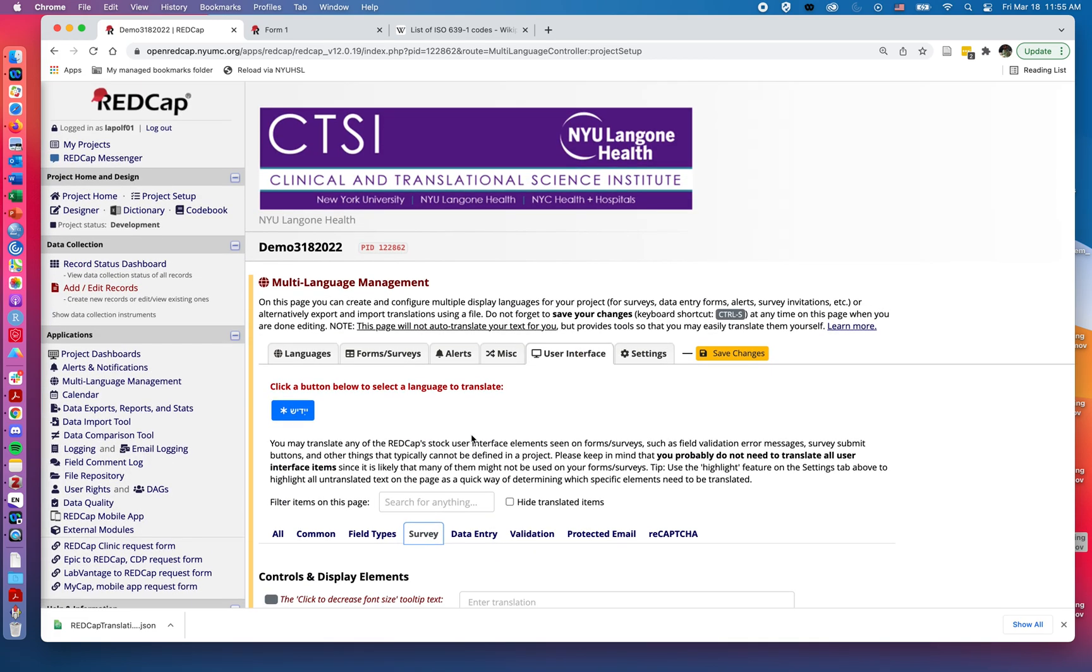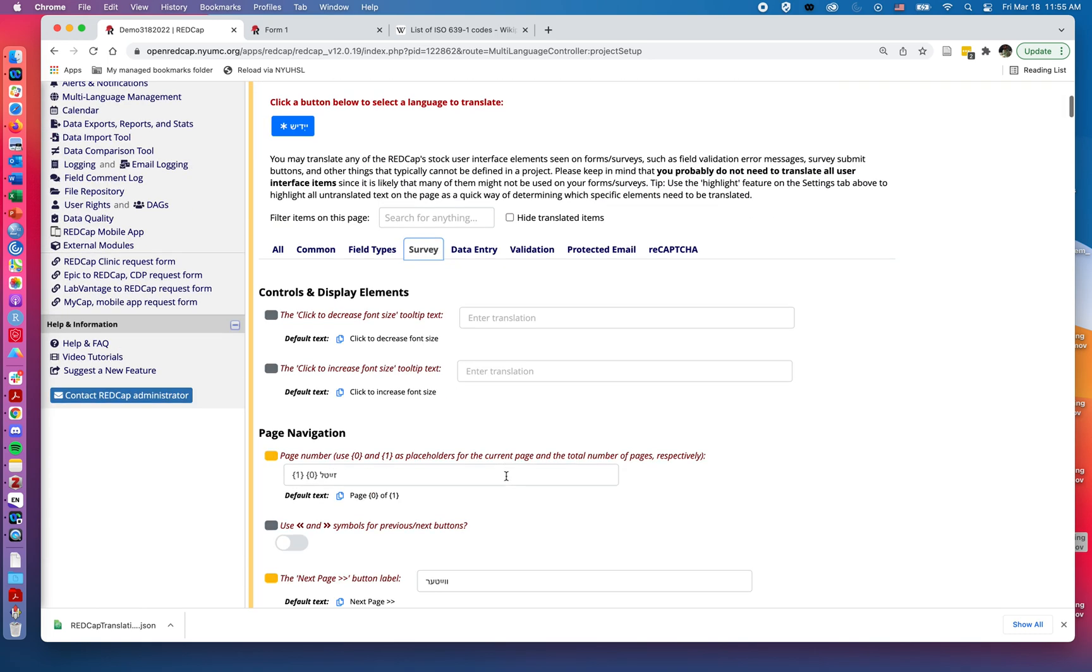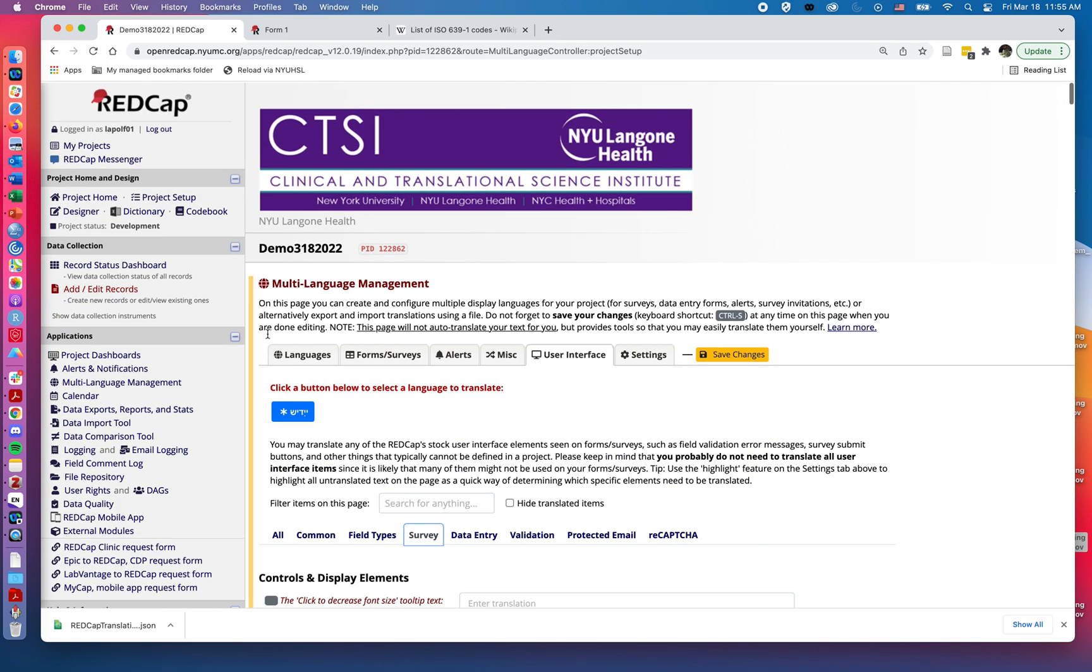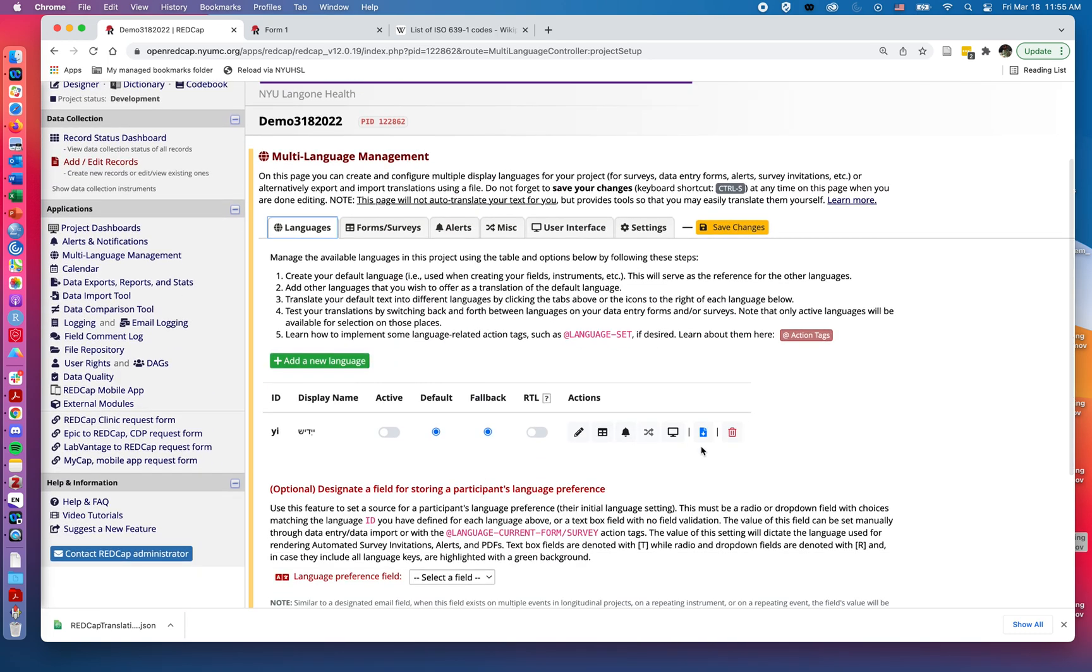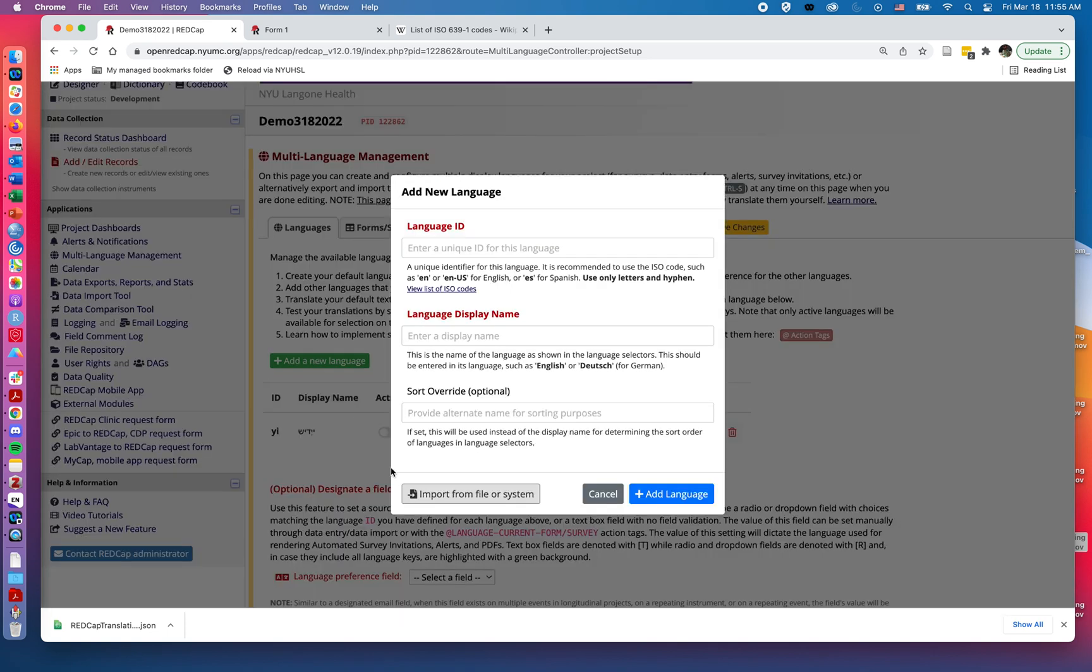So hopefully this can save you some time since you may have more than one project using similar or the same languages. You can go to download, and then you just go to your new projects and upload that file under add language and import from file or system.